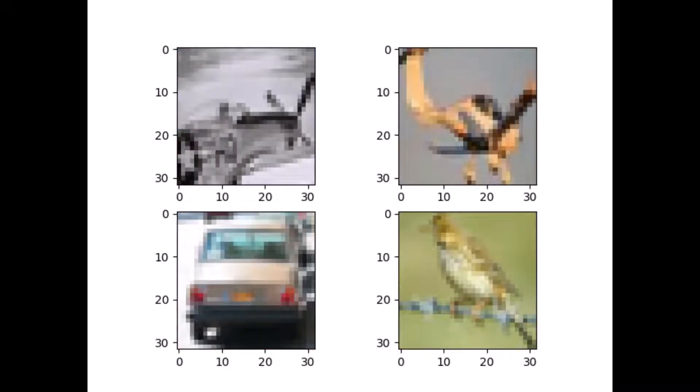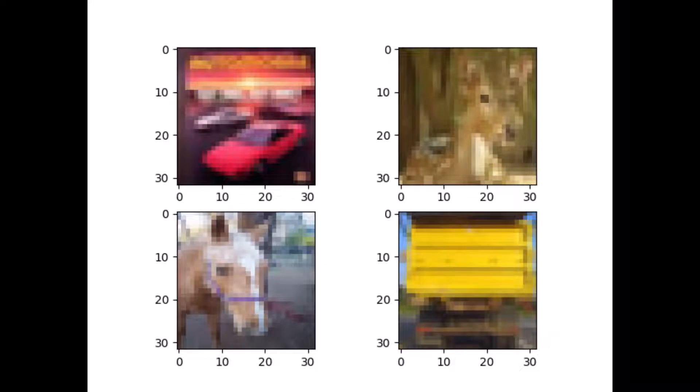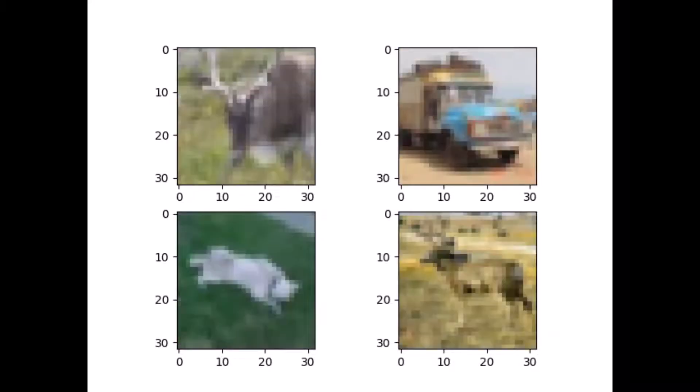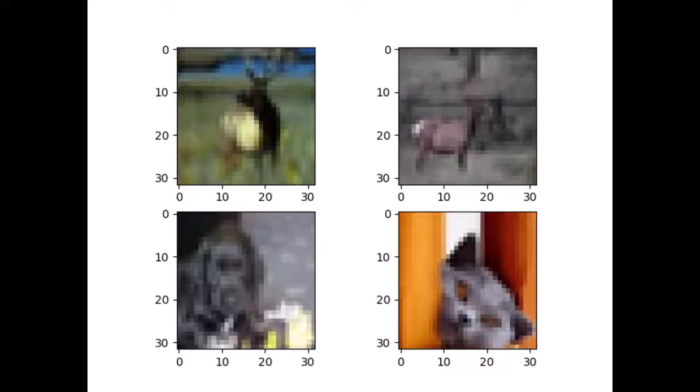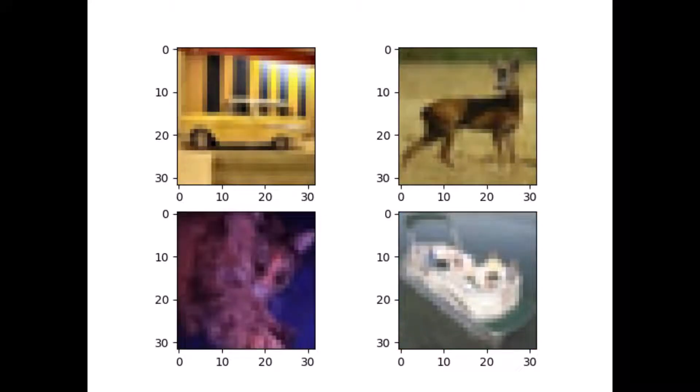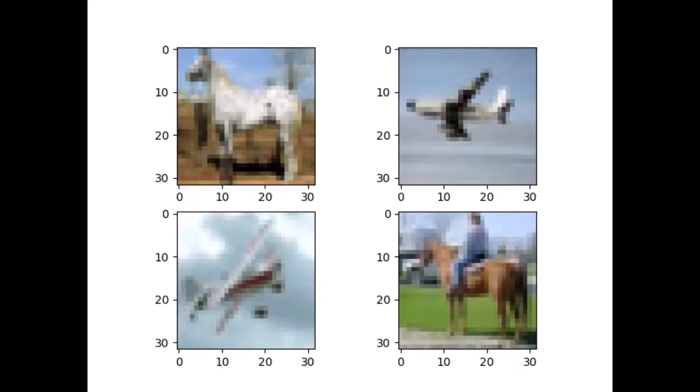Check out these images — believe it or not, these are part of a larger dataset commonly used to train computer algorithms for machine learning and computer vision. Today we're going to start building our own computer vision model. What you just saw were images from the CIFAR-10 dataset, made available by CIFAR — the Canadian Institute for Advanced Research — which assembled it years ago to provide a sample dataset for people to train their machine learning algorithms on.